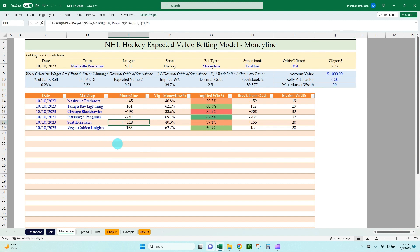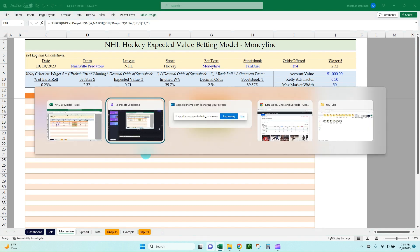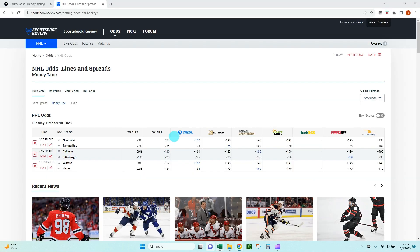If you want to do EV betting without having to pay for a subscription service and be able to do it yourself, I think having the model look like I have it here is probably about as clean and as effective and efficient as you're going to get. Let's go over to Pinnacle and see what we can get as far as bets.